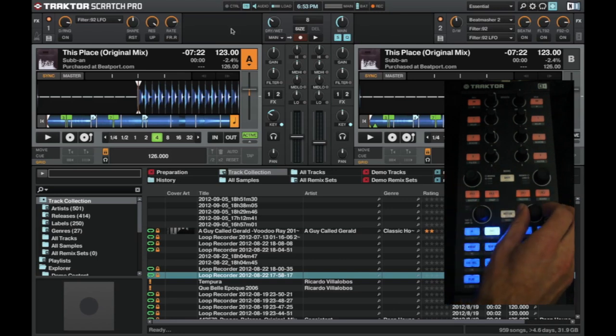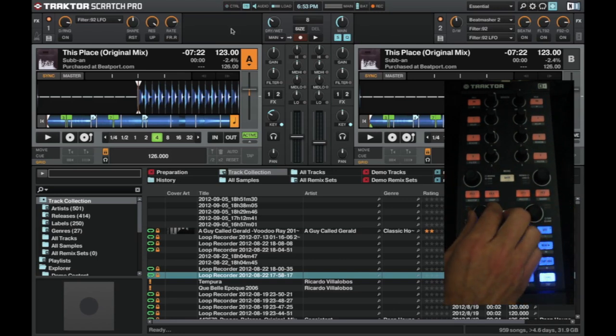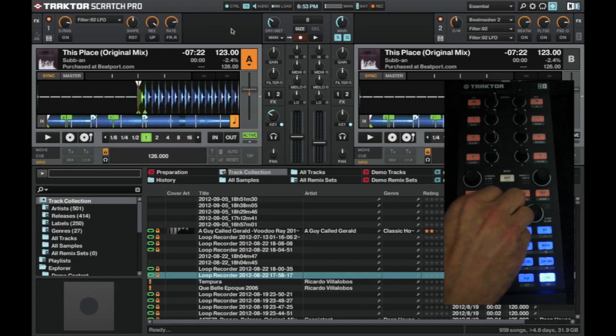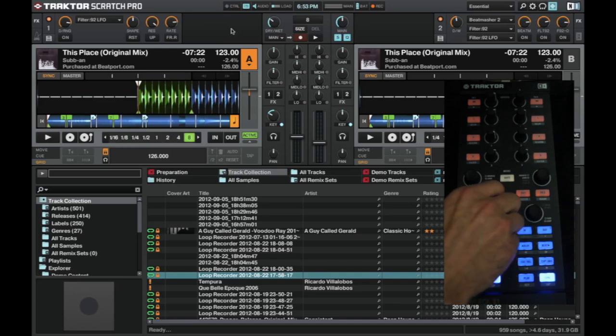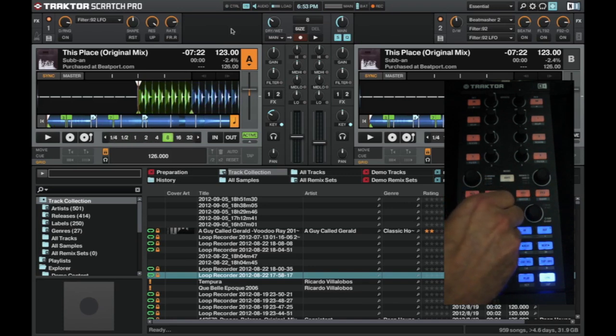Above from this, we have, this alters the loop amount, so from 2 beats, 4 beats, 8 beats, 16, so on.